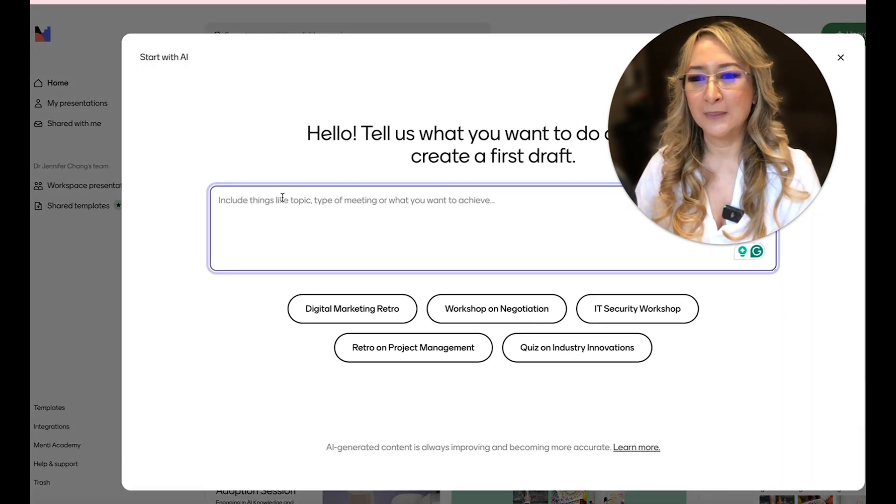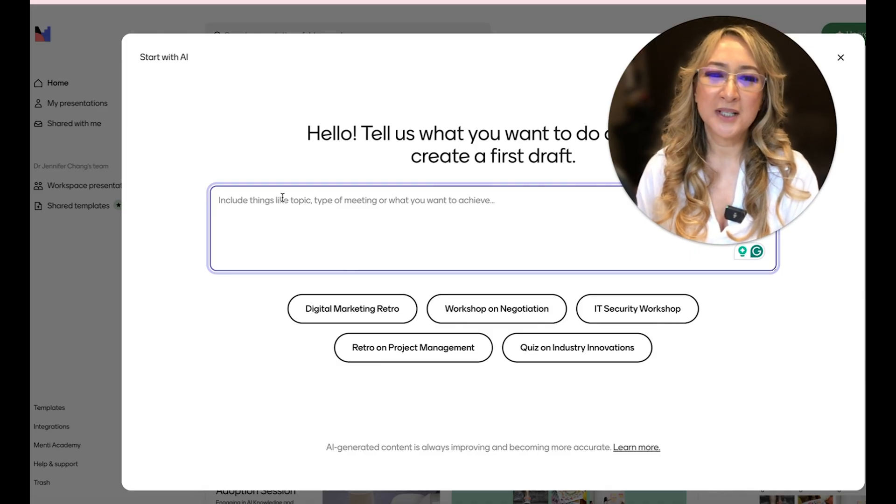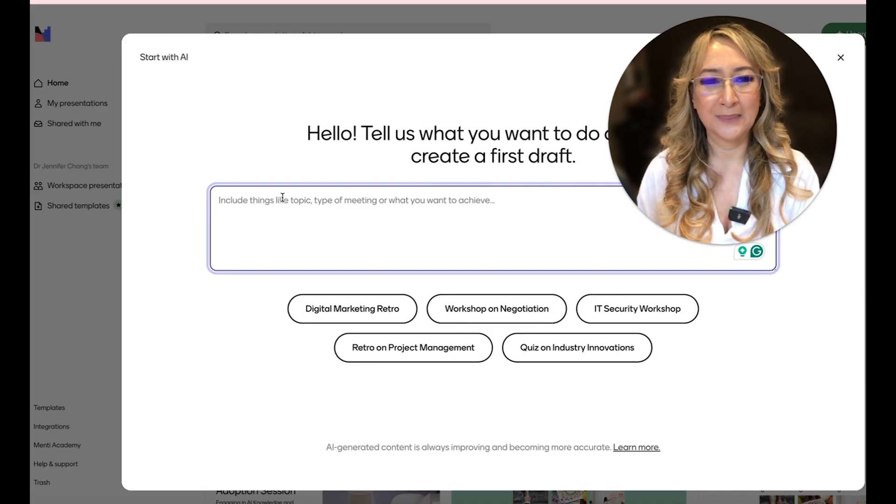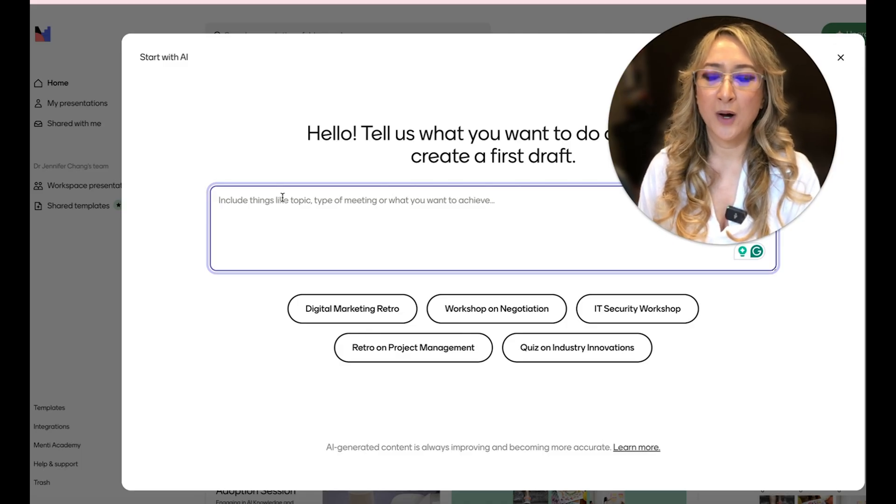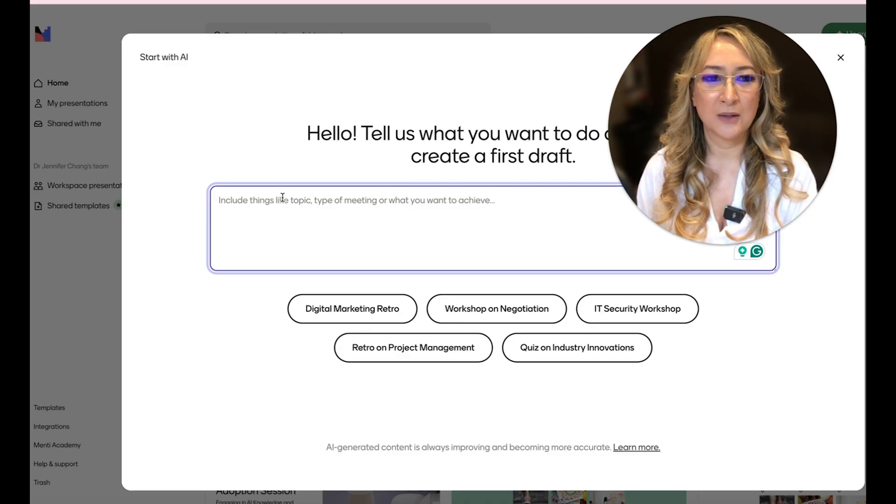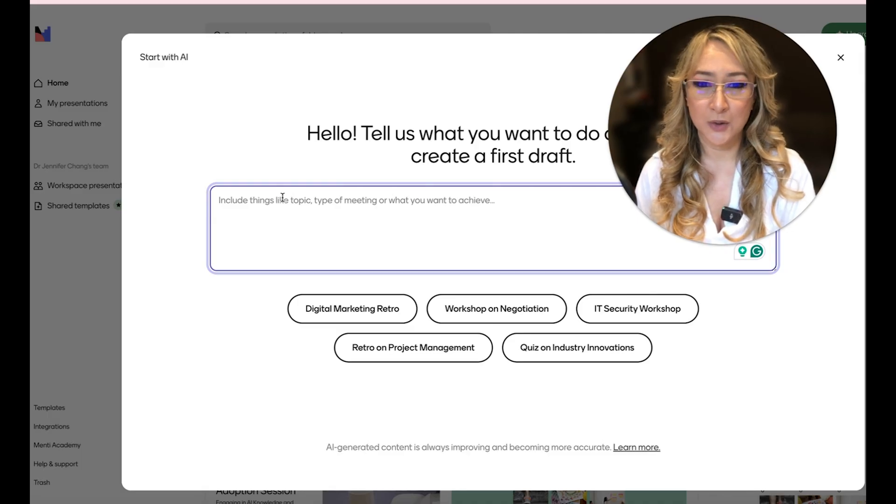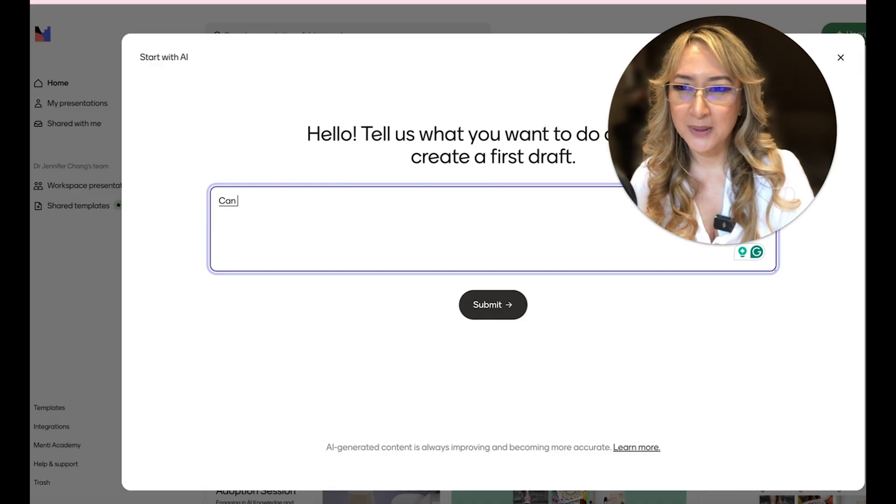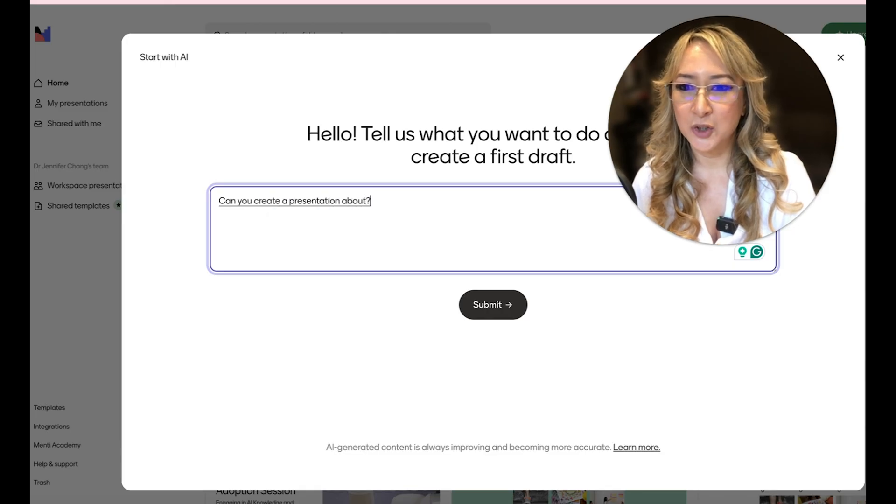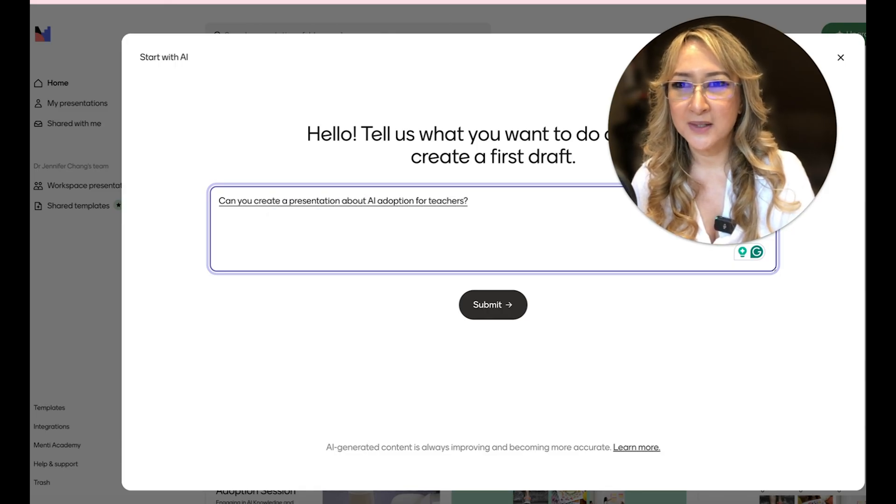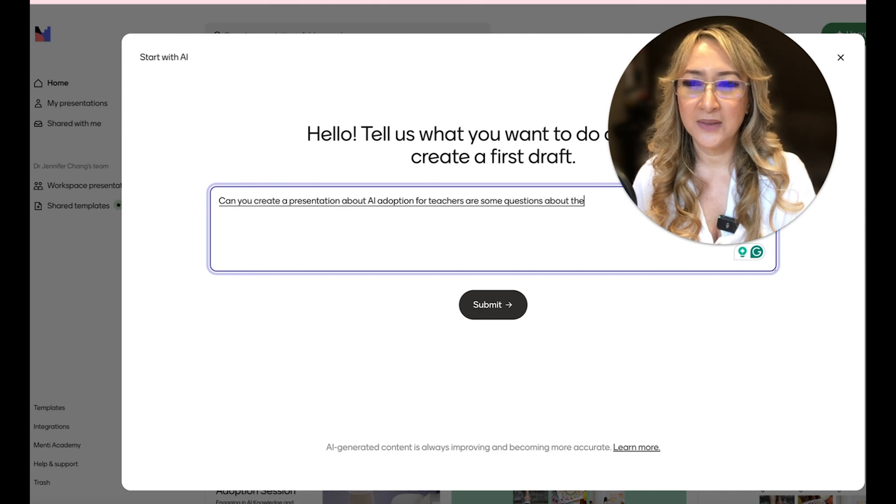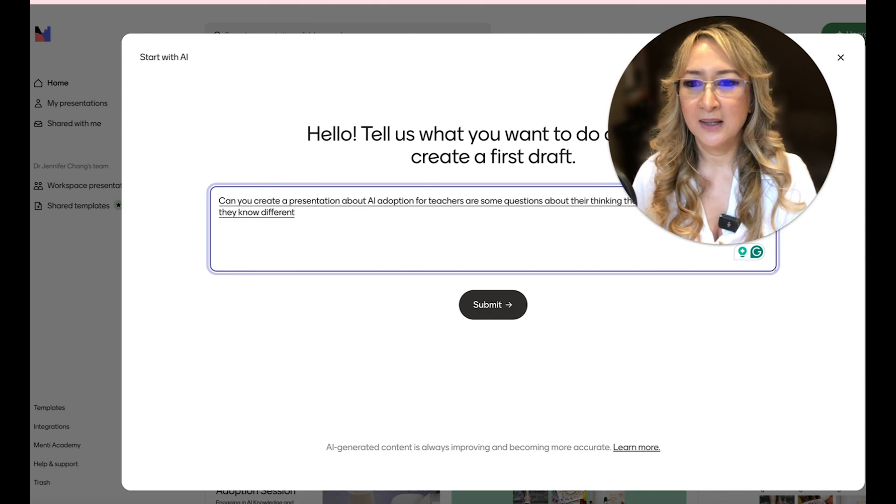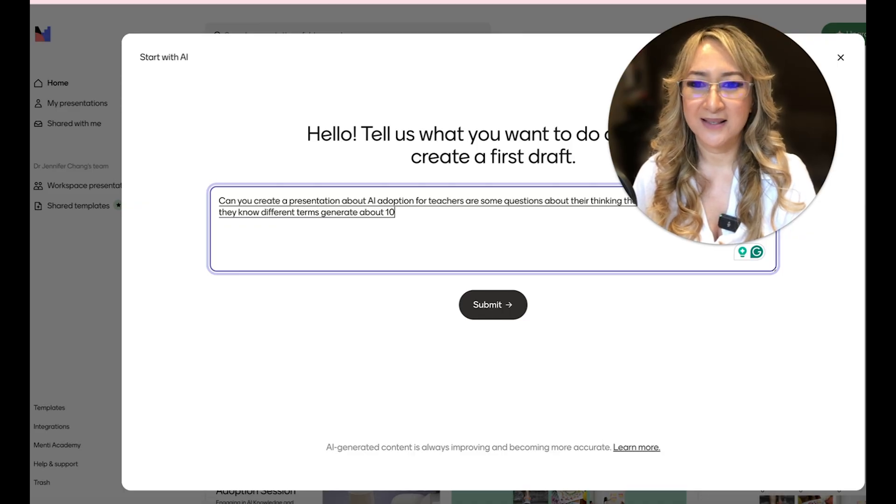And then what I'm going to do is, most of my workshops are on AI-powered pedagogy. So I'm going to ask it for something to do with what are people thinking in terms of AI adoption and maybe what tools and terms they use. So let me just dictate that. Can you create a presentation about AI adoption for teachers? Ask some questions about their thinking, their understanding and whether they know different terms. Generate about 10 different slides.